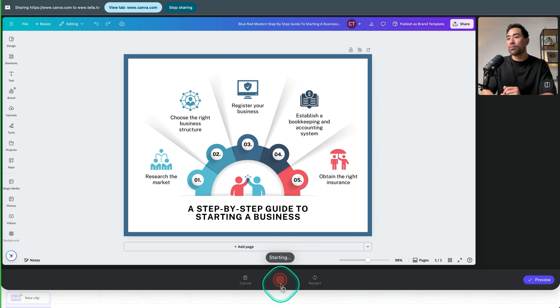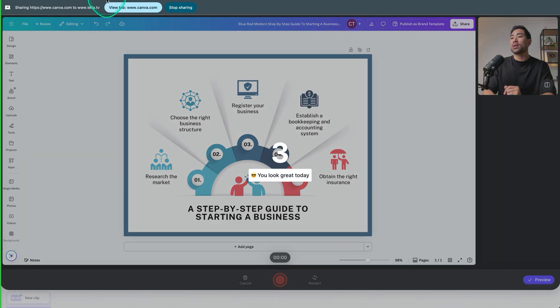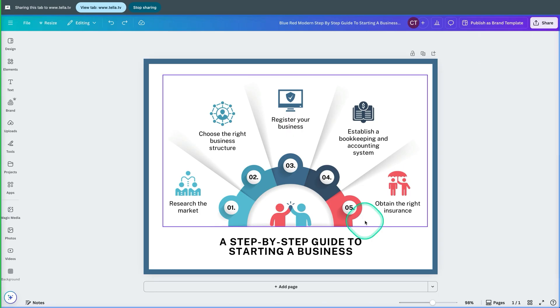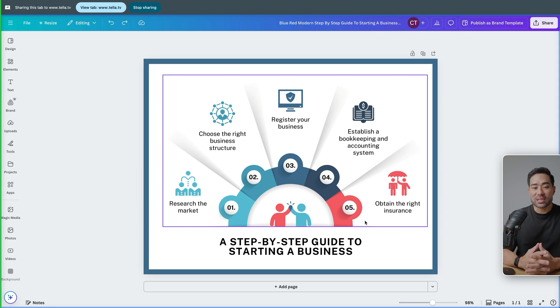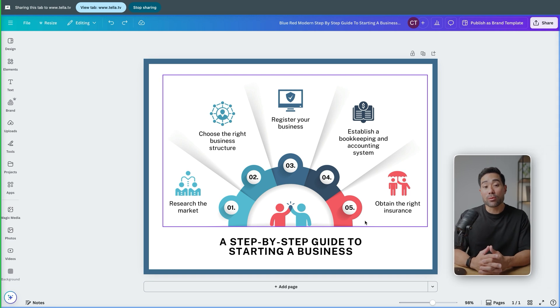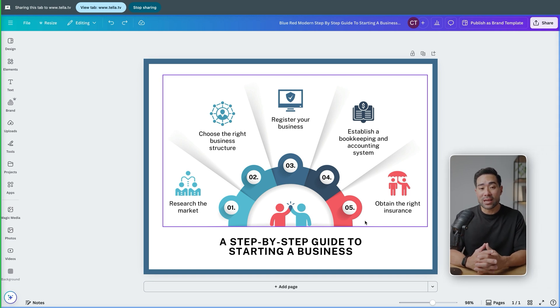Click on the red button. Three, two, one. Hi, it's Aurelius. In this video demo, we're going to run through how to edit a template in Canva.